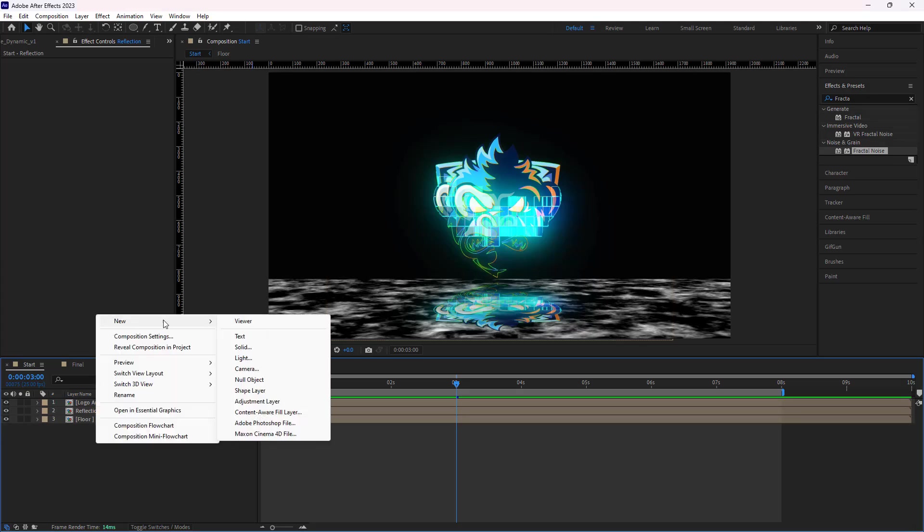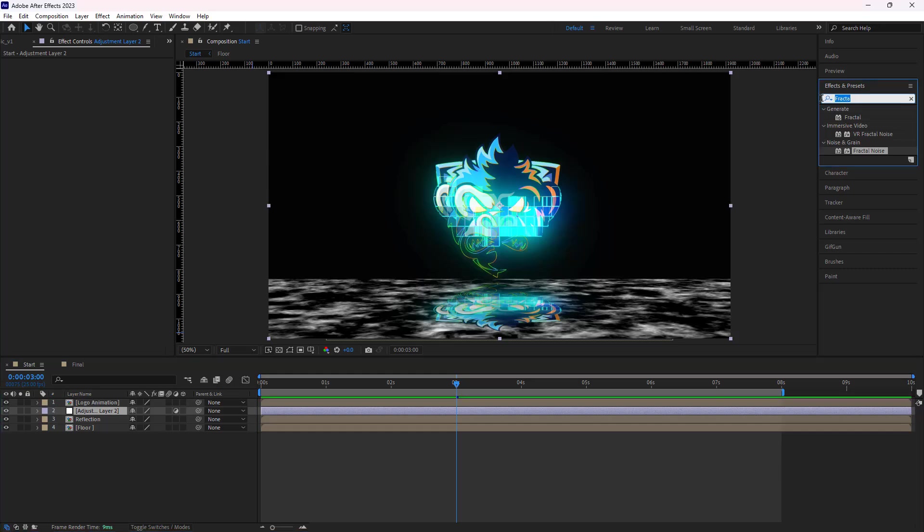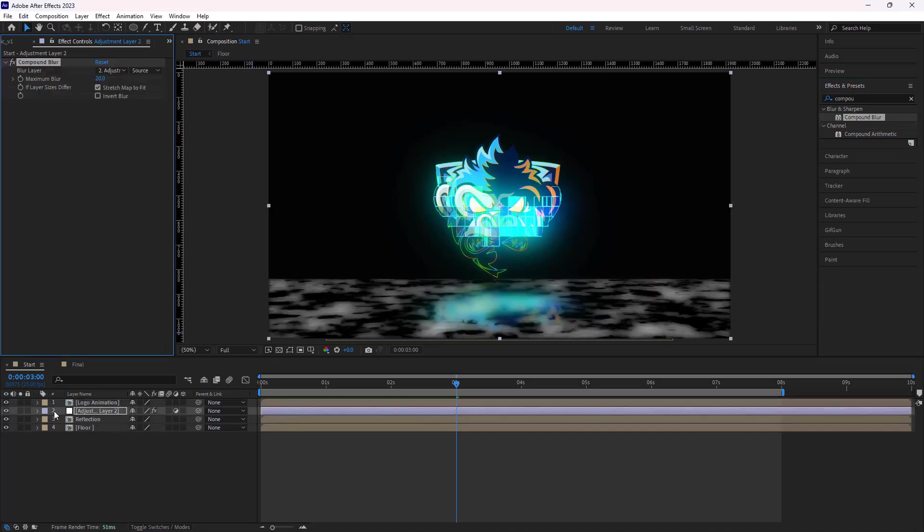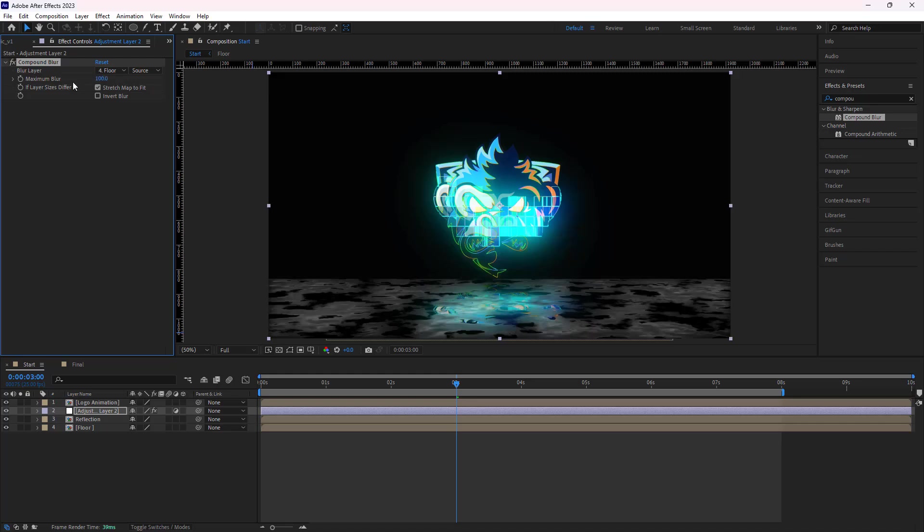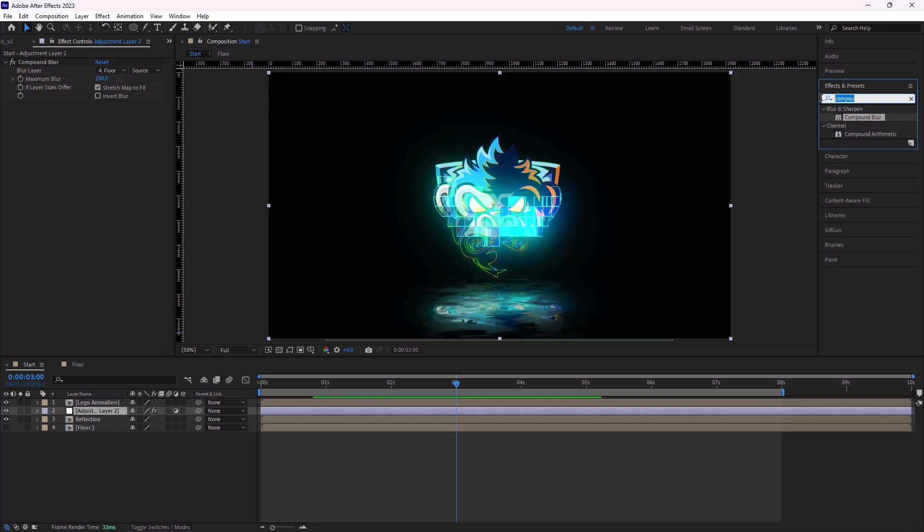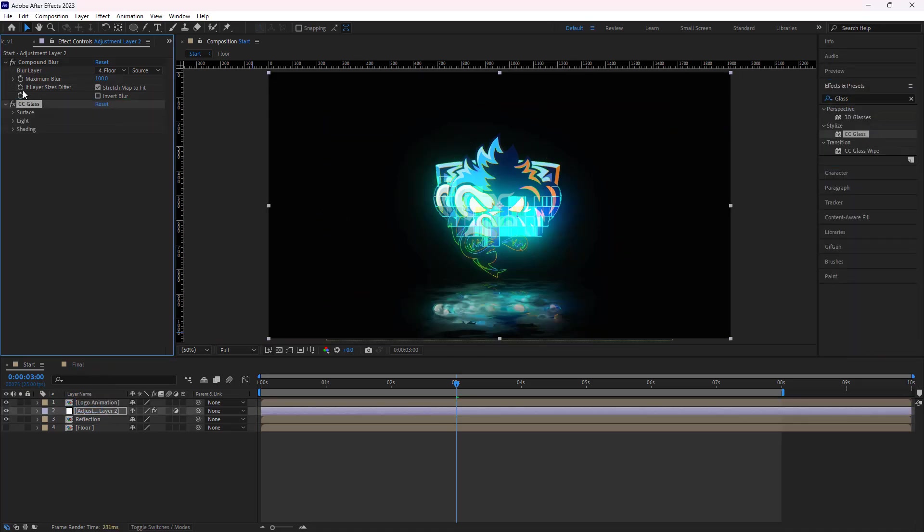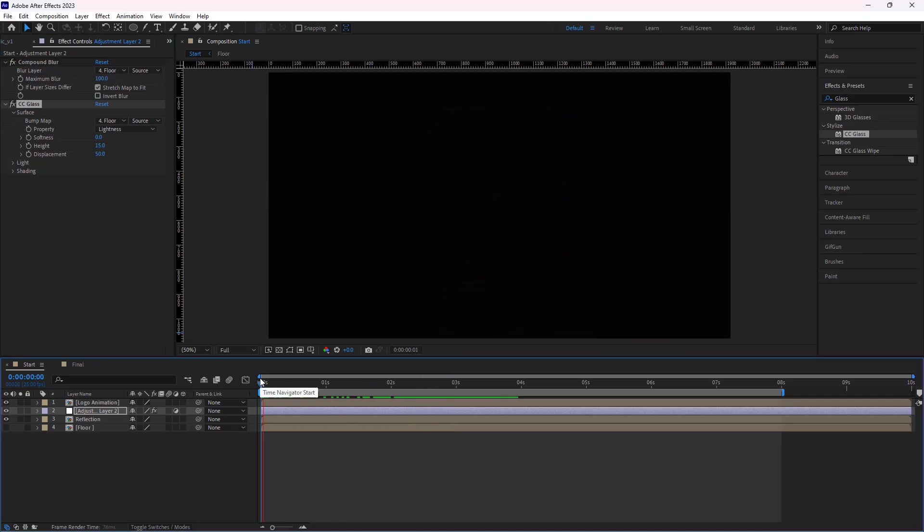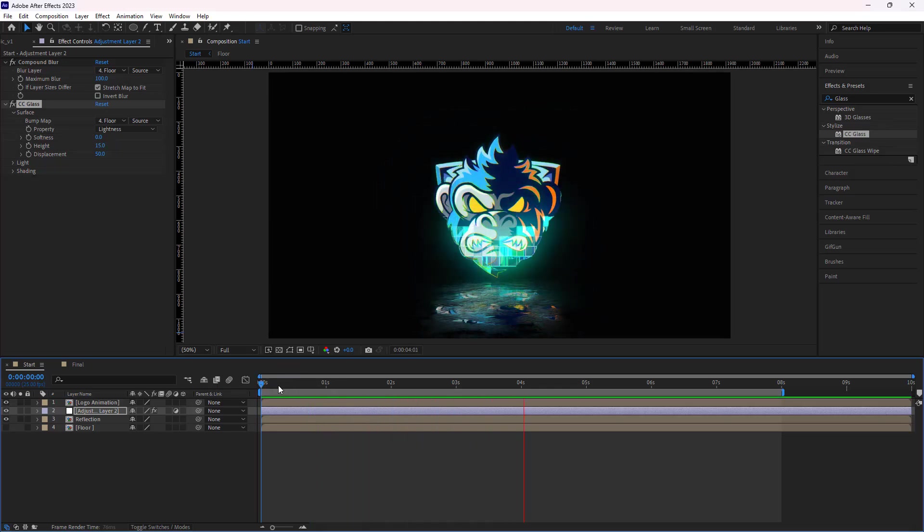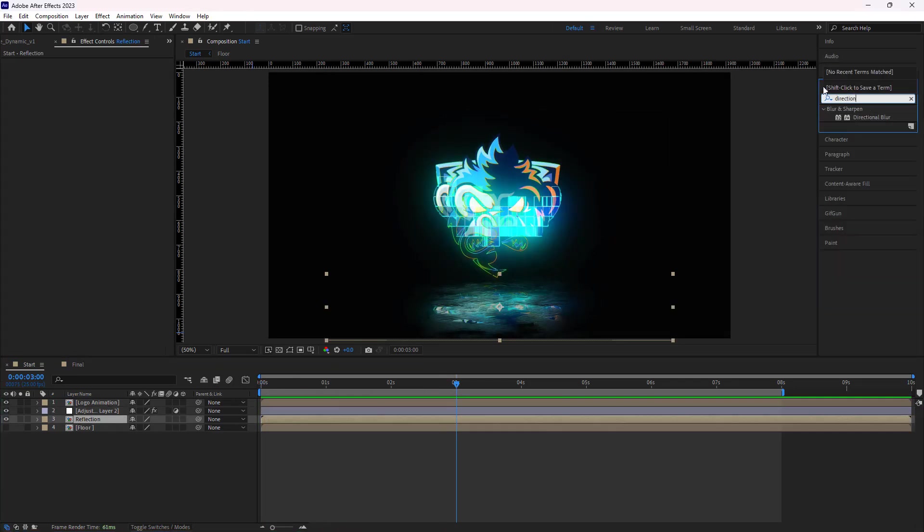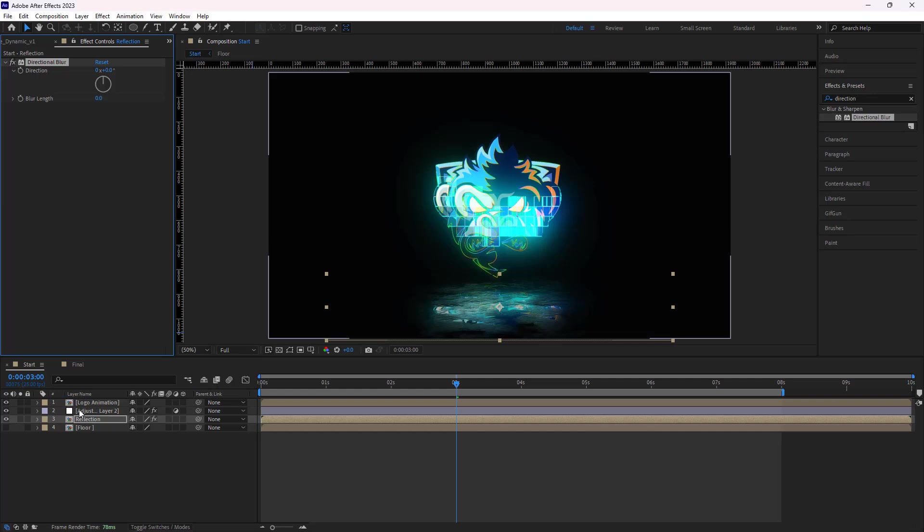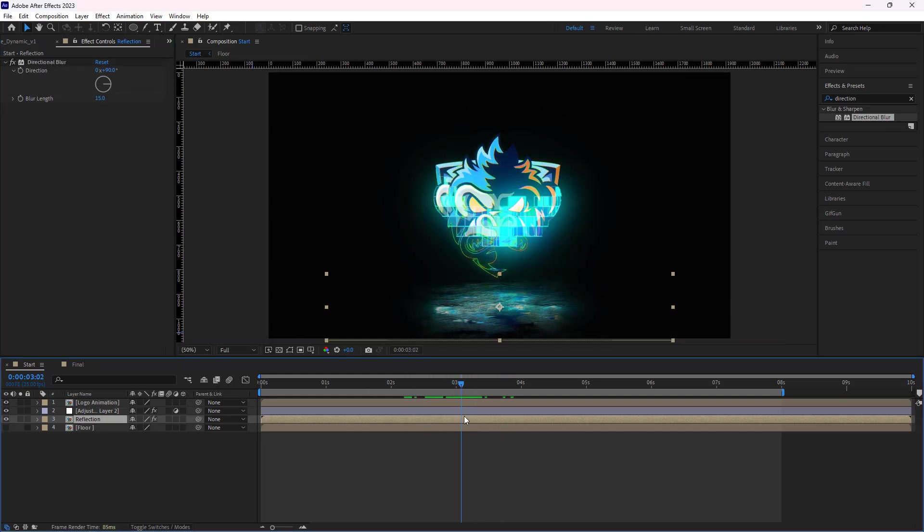Then I add an adjustment layer and move it on top of the reflection and floor comps. After that, I add the Compound Blur effect to it and set the blur layer to Floor and the Maximum Blur to 100. I hide the Floor layer and add the CC glass effect to the adjustment layer. I set its bump map to floor, its softness to 0, high to 15, and displacement to 50. Let's check out the results. Well, it's great. I also add the Directional Blur to the reflection comp and I set its direction to 90 degrees and blur length to 15. Let's check it out. Looks good.